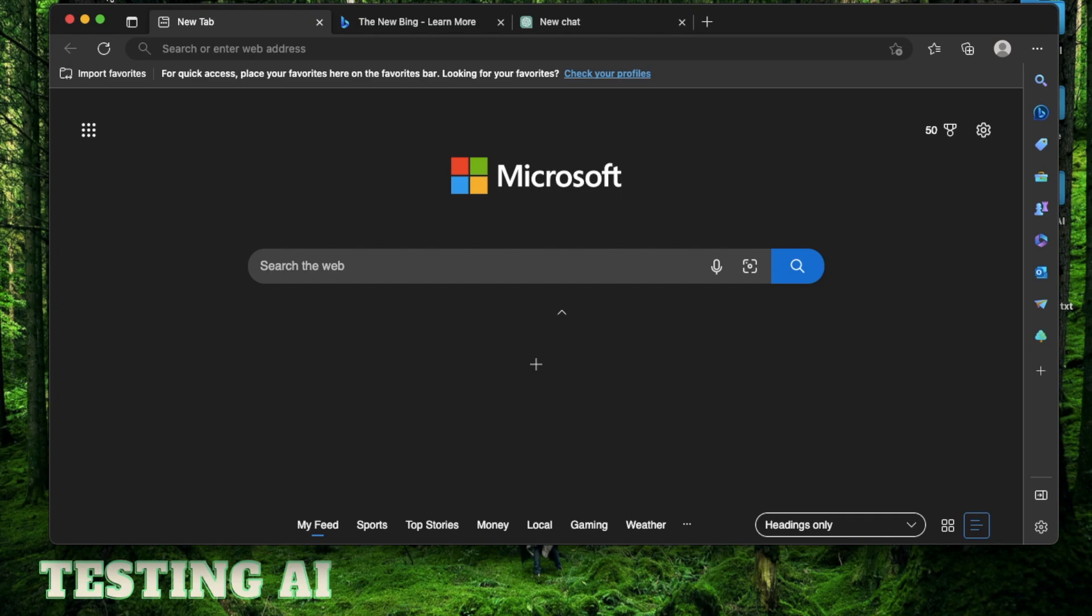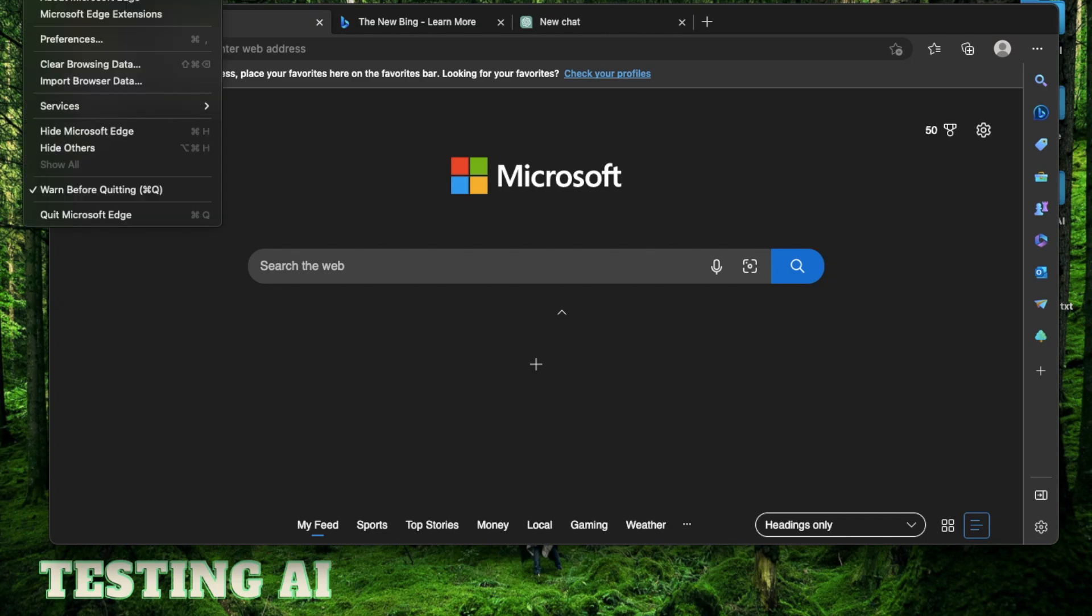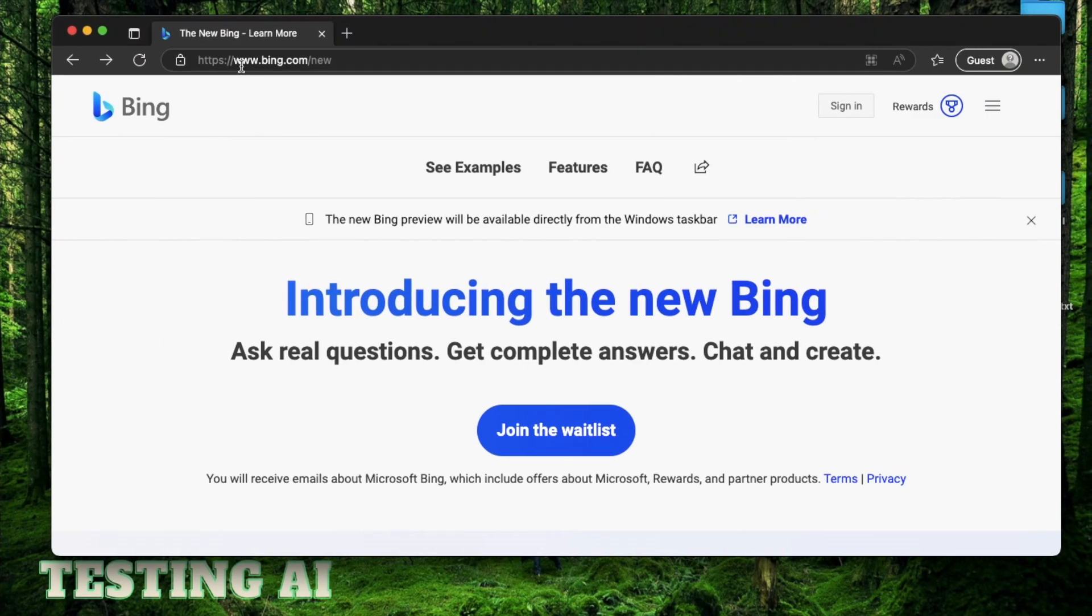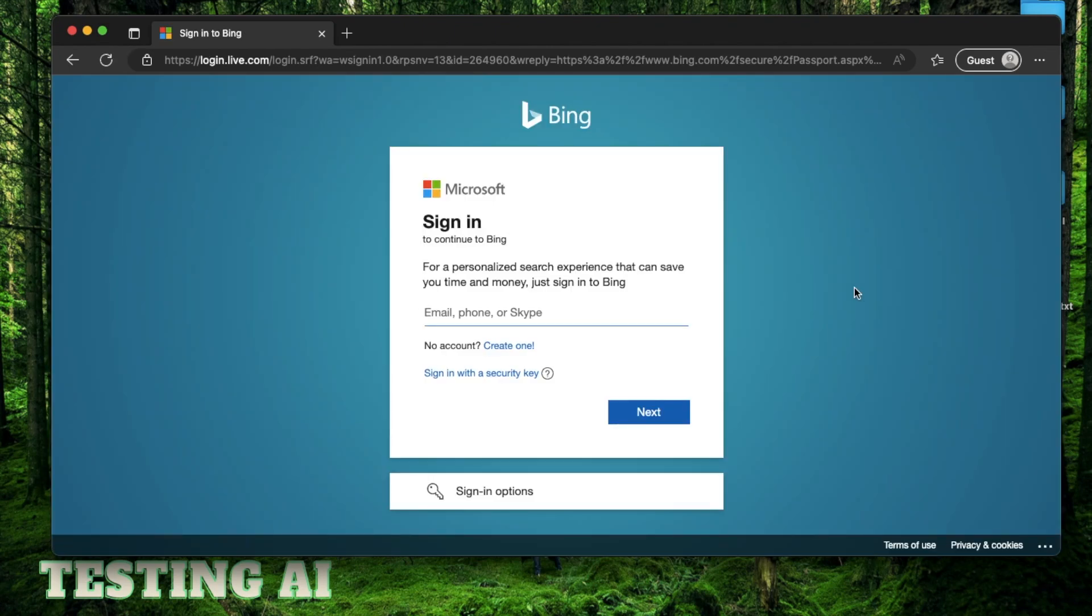The first thing you need to do is to download Microsoft's Edge browser. Now there are ways to use Bing Chat in other browsers, but I highly recommend staying within the Microsoft ecosystem for the best results. After you have done that, go to this website bing.com/new. This is where you can add yourself to the waitlist and that will redirect you to this page which will ask you to sign into your Microsoft account.